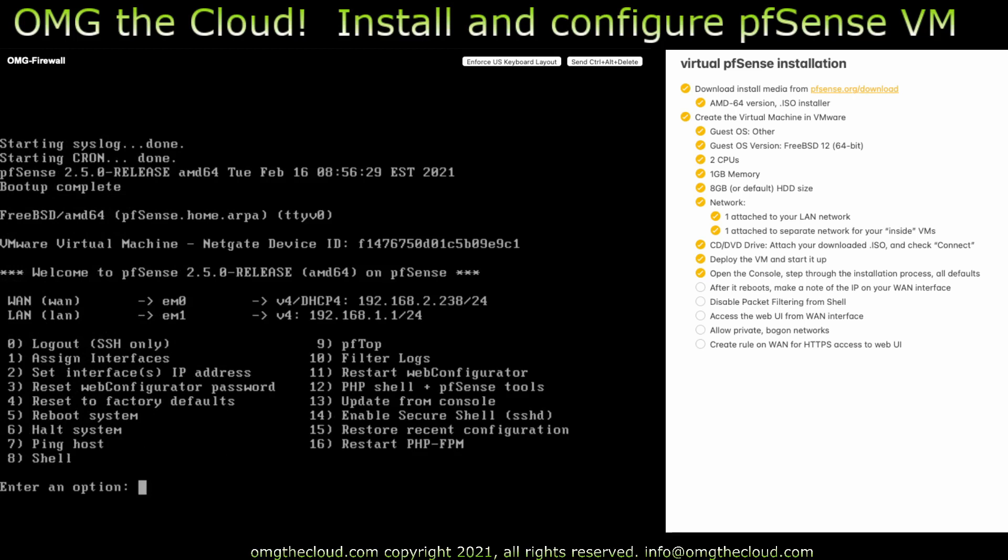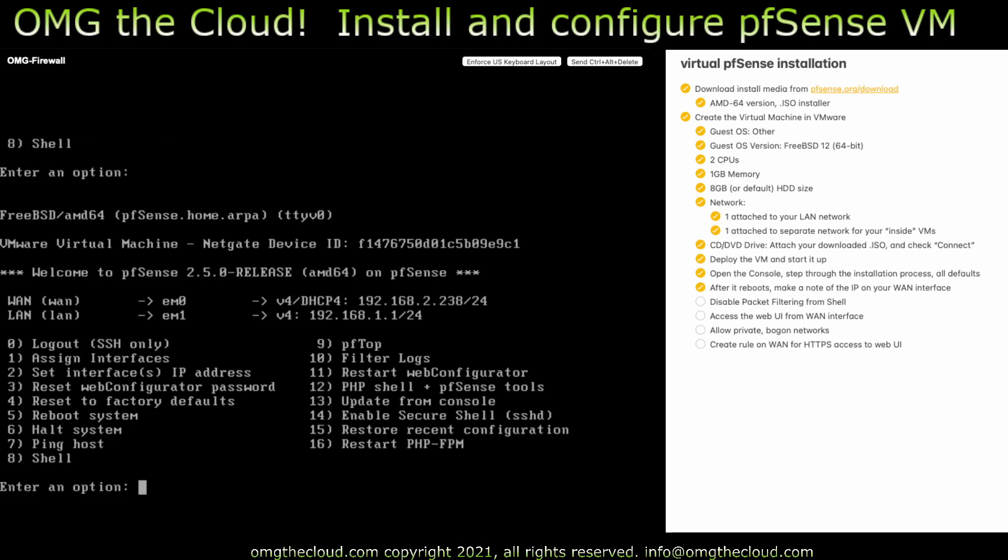We can see our WAN interface landed on 192.168.2 network, which I know is my physical LAN, and the inside network, which I've called the OMG network. It picks up by default a 192.168.1.1/24, and it has DHCP enabled on that. So let's set up just a couple more things.